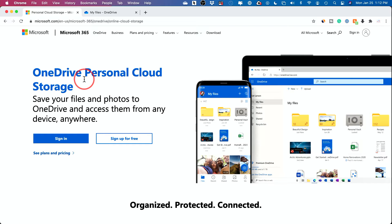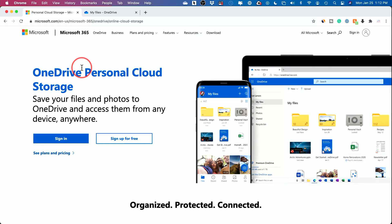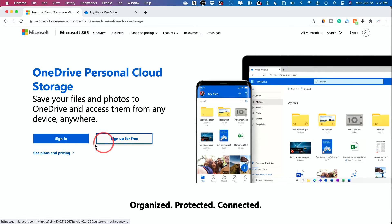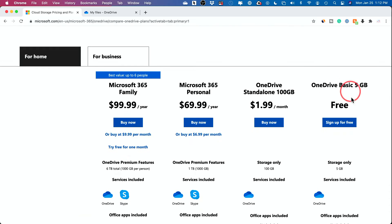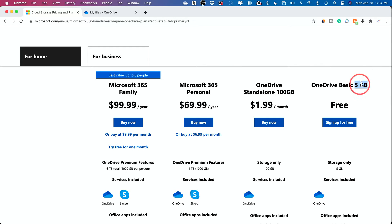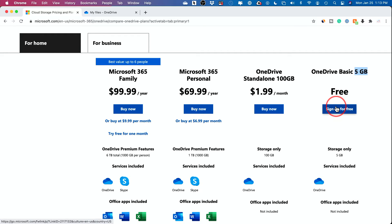If you don't have OneDrive, I'm going to show you how to check if you have it. If you don't, you can go to the website — I'll put the link in the description below this video. You can sign up for free. The free version gives you five gigabytes, which is a huge amount of free space for Word and Excel documents, but if you're adding photos and videos, you may want to upgrade to 100 gigabytes.